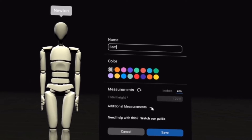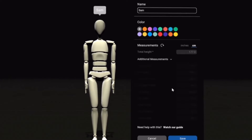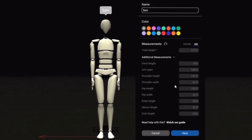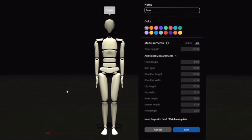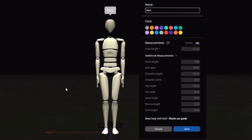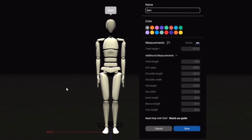If we twirl this drop-down, we can see all of the measurements. By far, the most important measurement for Newton is your height. For 90% of users, we recommend that you just input your height and leave the rest of the measurements alone.